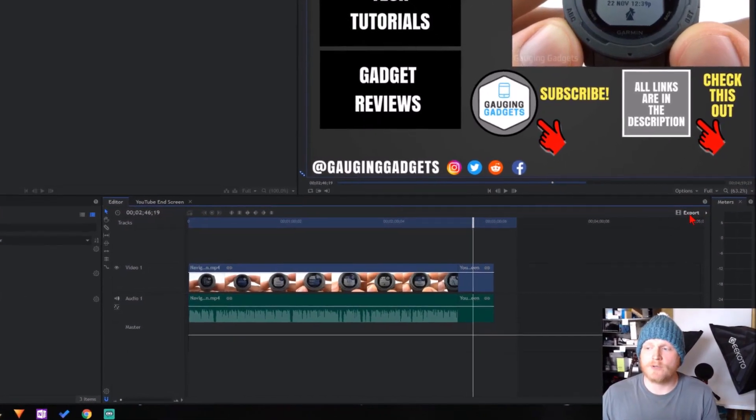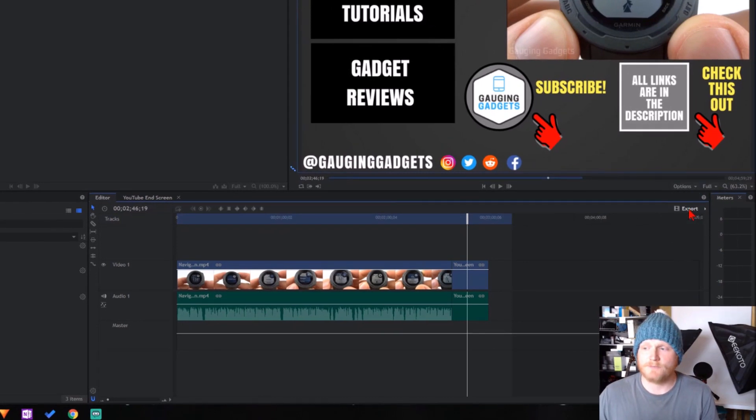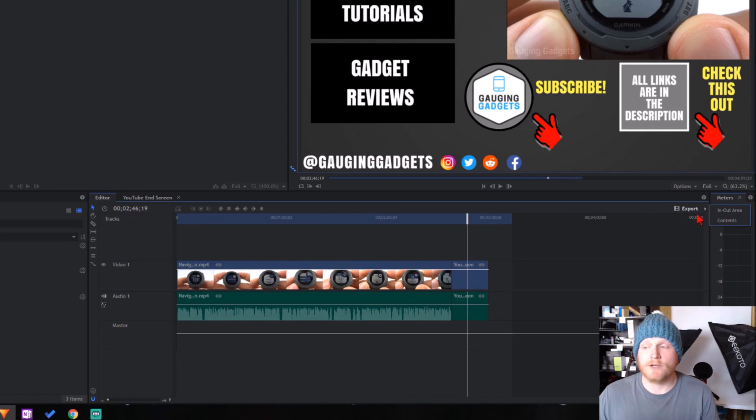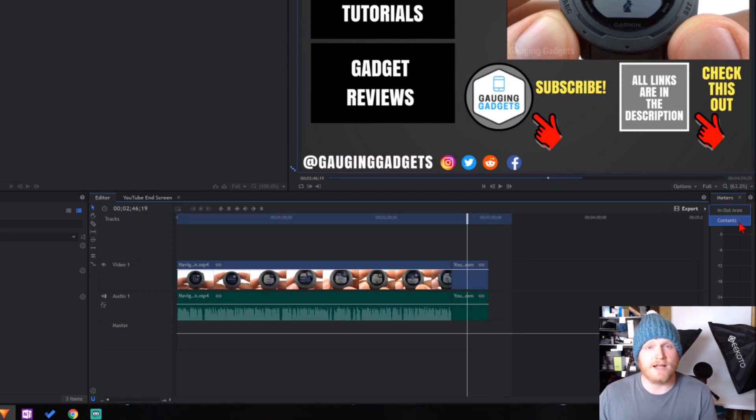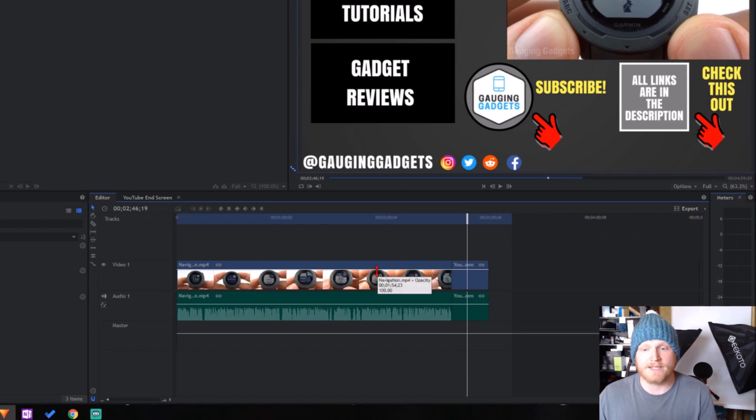The export button is located right here on the top right of the timeline. When you select the export button, you'll see two options: In and Out Area, and Contents. If I select Contents, it's going to export all of the data that's in the editor timeline.